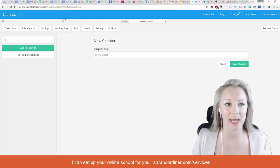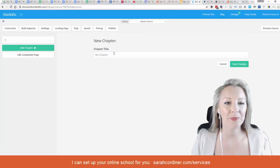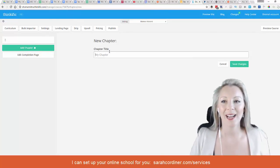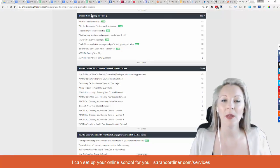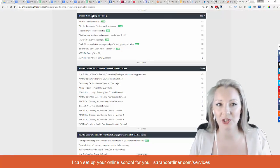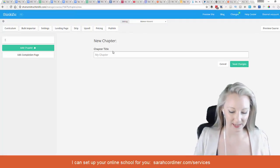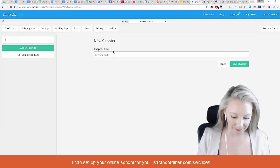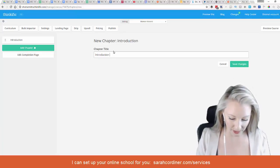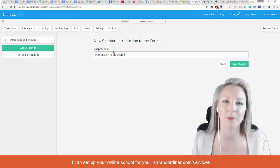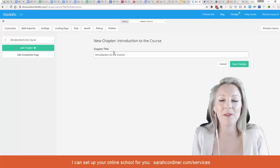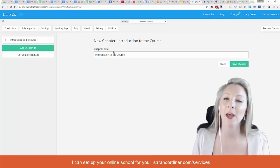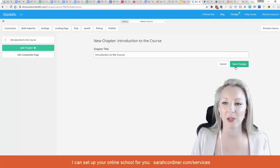Let's go back to our school here. The first module, as you can see from my example, I often call the 'Introduction to the Course.' So let's pop back into this school and we may call this 'Introduction to the Course.' You might call it 'Welcome,' you might call it 'Overview' — there's no right or wrong here, please go with whatever you prefer.